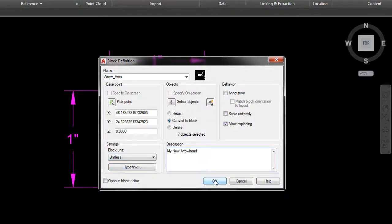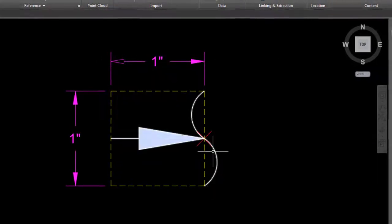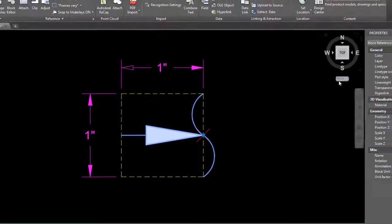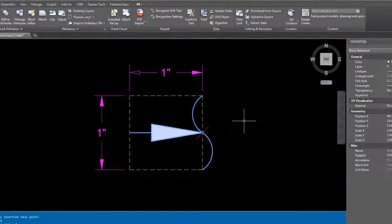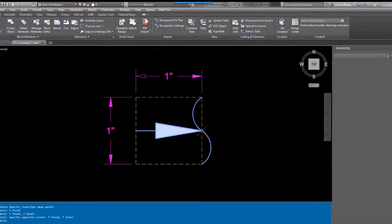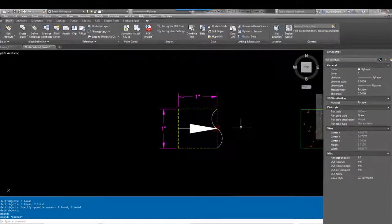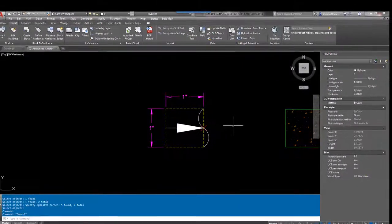We can give it a description: my new arrowhead. We want it to scale uniformly and all these options can be retained right now. We're going to leave those default as is and we do want it unitless. Hit OK, so we've created a block and the block name is my new arrow.